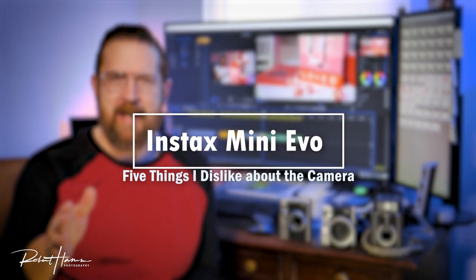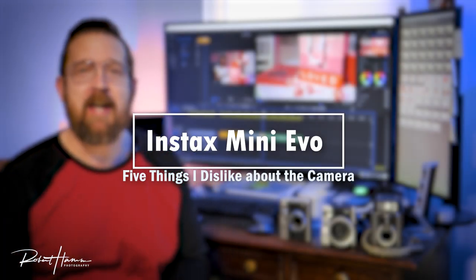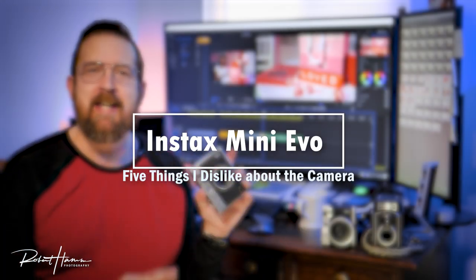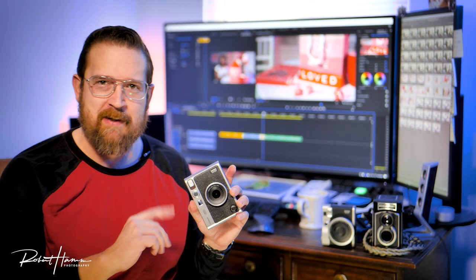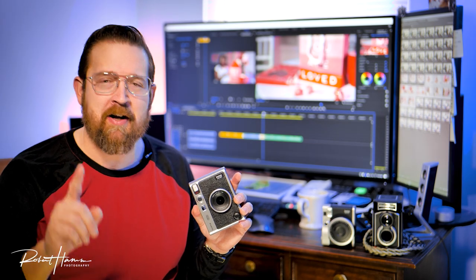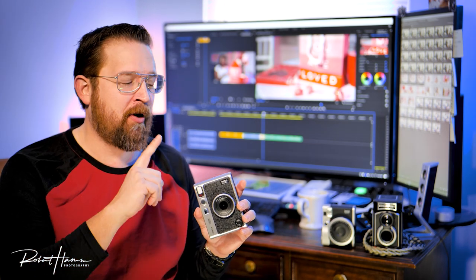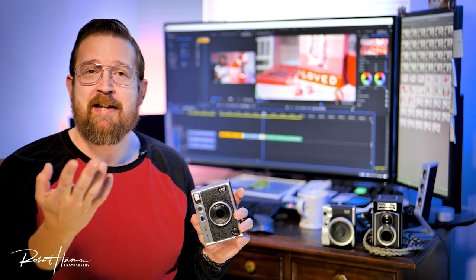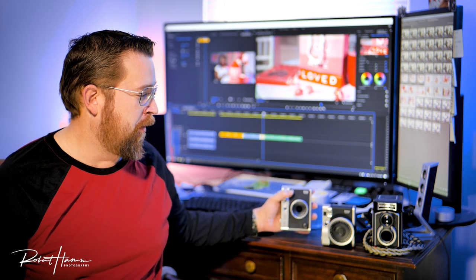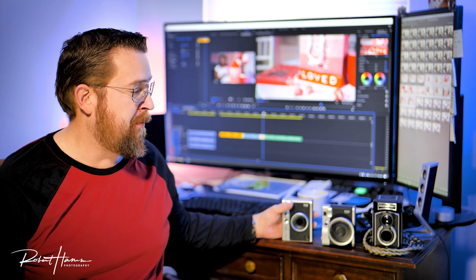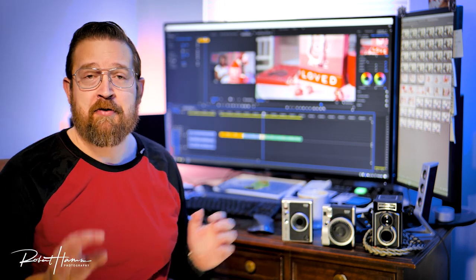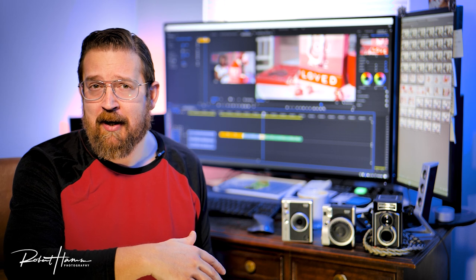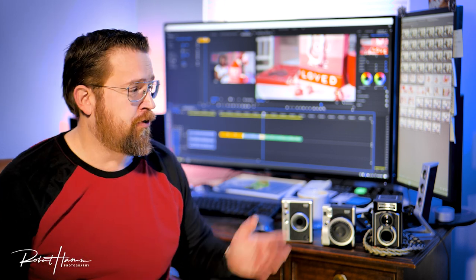Hello friends out there on YouTube land, Rob Ham here and today we're going to be talking about this beautiful camera right here, the Instax Mini Evo. This is a fun hybrid digital point and shoot camera shooting Instax Mini Film by Fujifilm. It is the top of their line in their digital hybrid camera sections and it's a lot of fun to shoot.